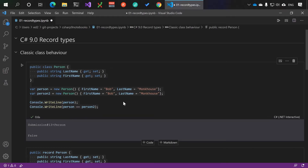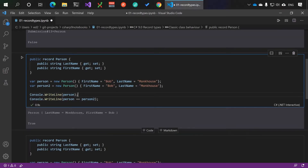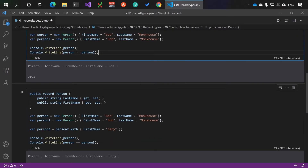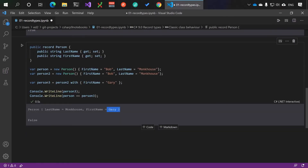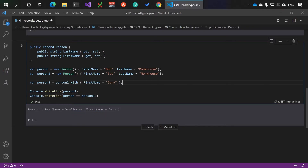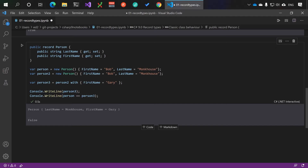Person one equals person two is true, however if we change this to person three and run it again it's false. Whilst the real purpose of record types was around immutability, I mainly see people using it for the nice string representations and cloning. Previously, to clone a class a lot of people would create bizarre reflection code or try to serialize it into JSON and back again - that's not required anymore if you're using records.